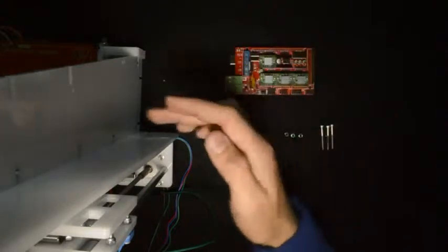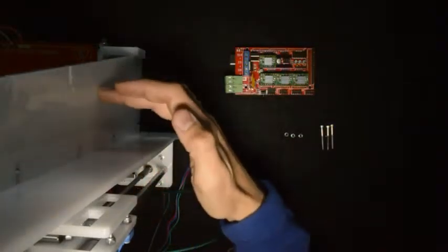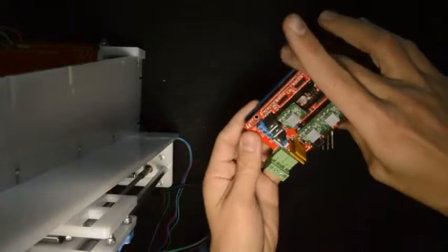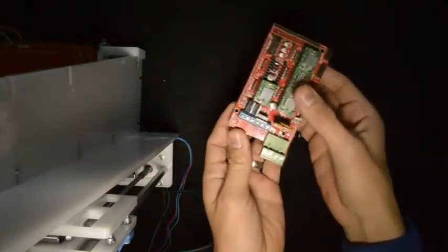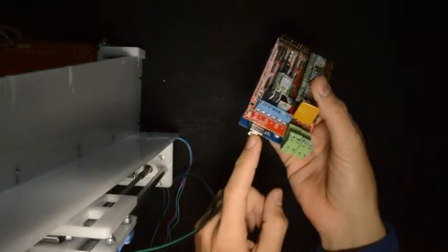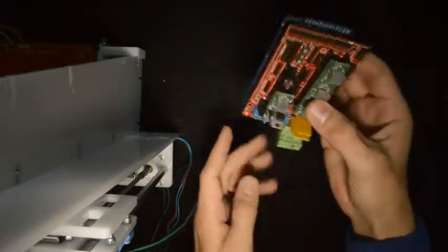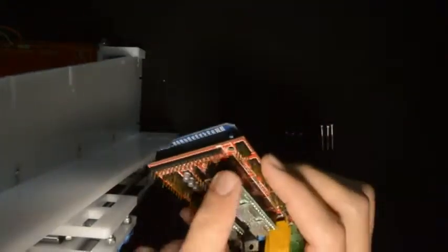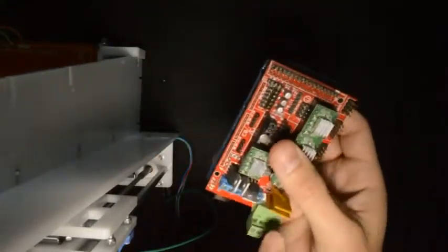We will assemble the electronics to the side of the printer on the right hand side. So we'll take the electronics, the side where the USB plugs in will be facing down and you'll see that there's three holes that line up with the holes in the electronics where we can mount it.